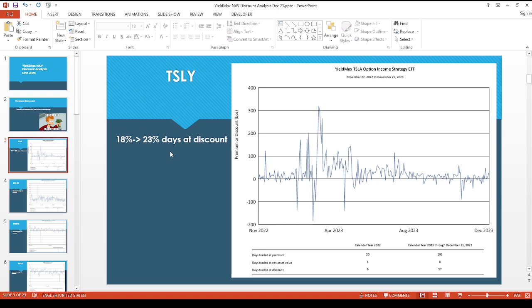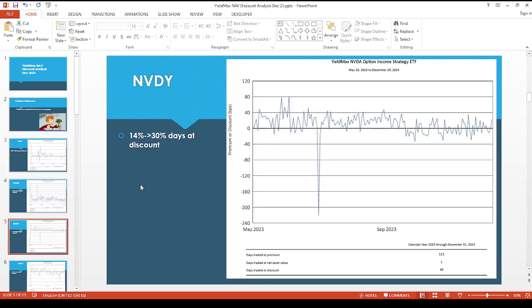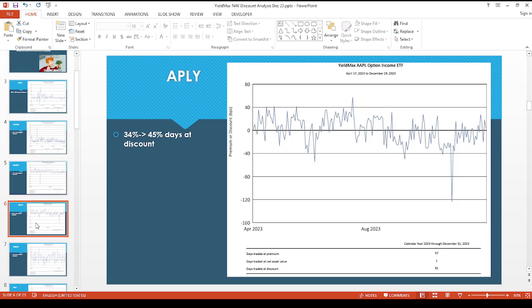So TSLY bumped up quite a bit for the quarter Q4 of 2023 from 18 to 23 percent of available days at a discount. WORK went from 20 to 27 percent. NVDY, this is pretty nice, 14 percent of days all the way up to 30 percent of days, so there might be some discounts available.